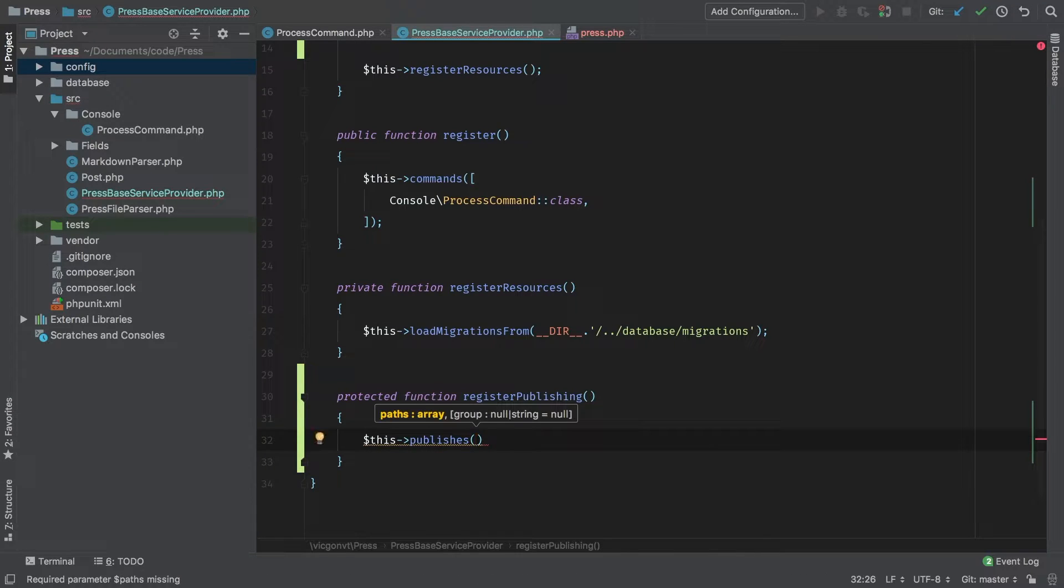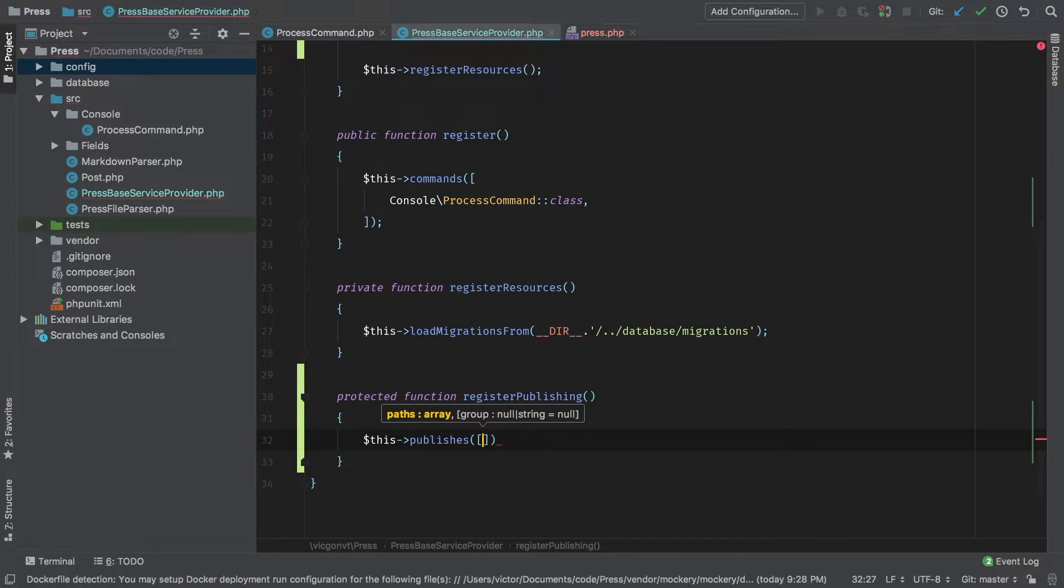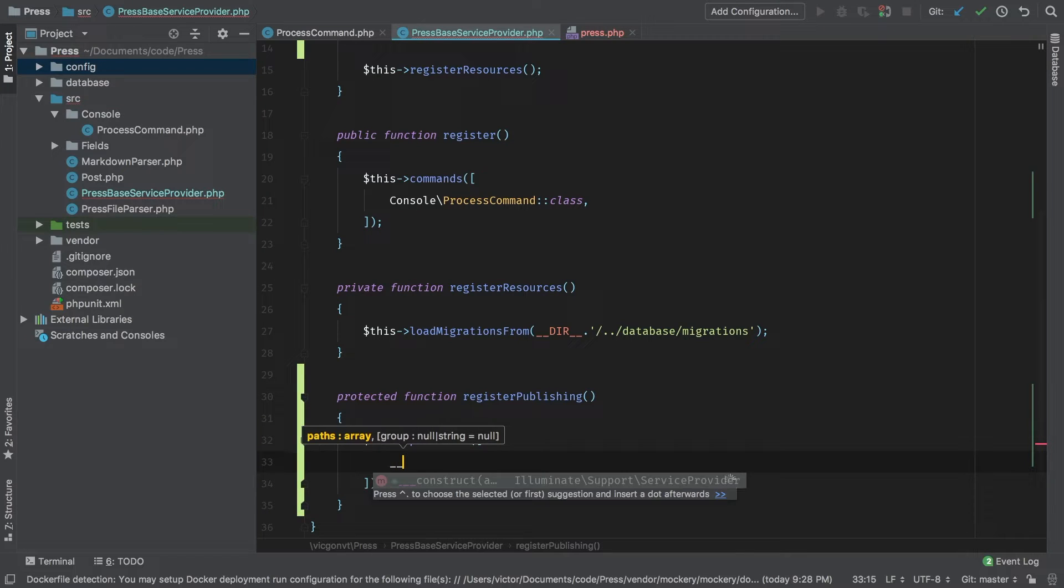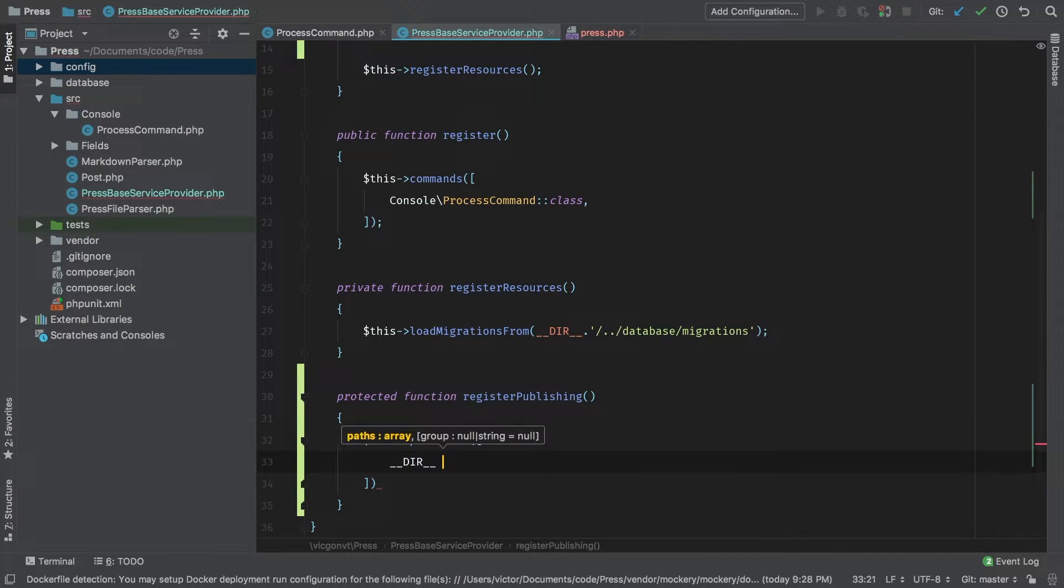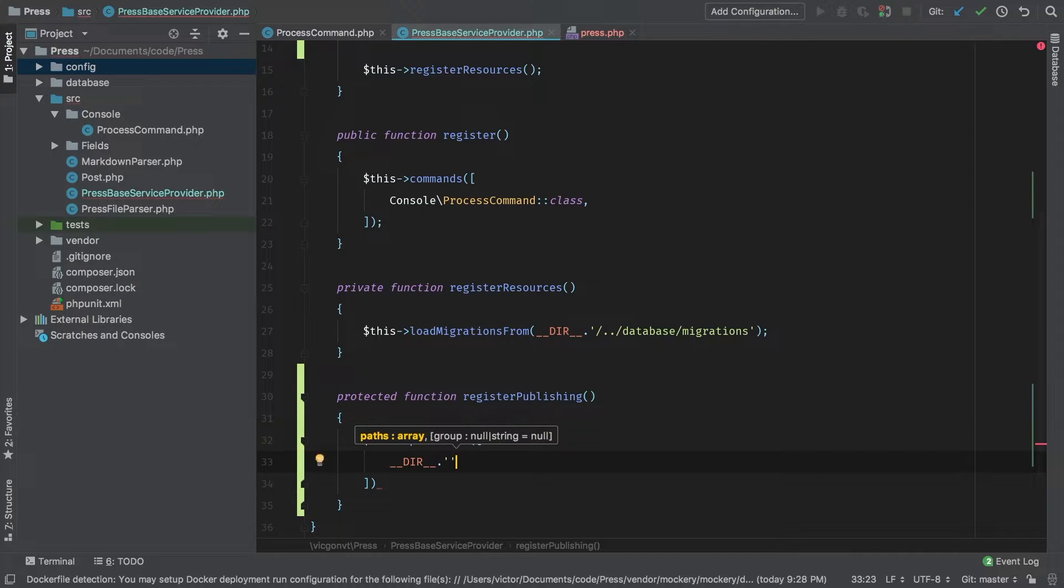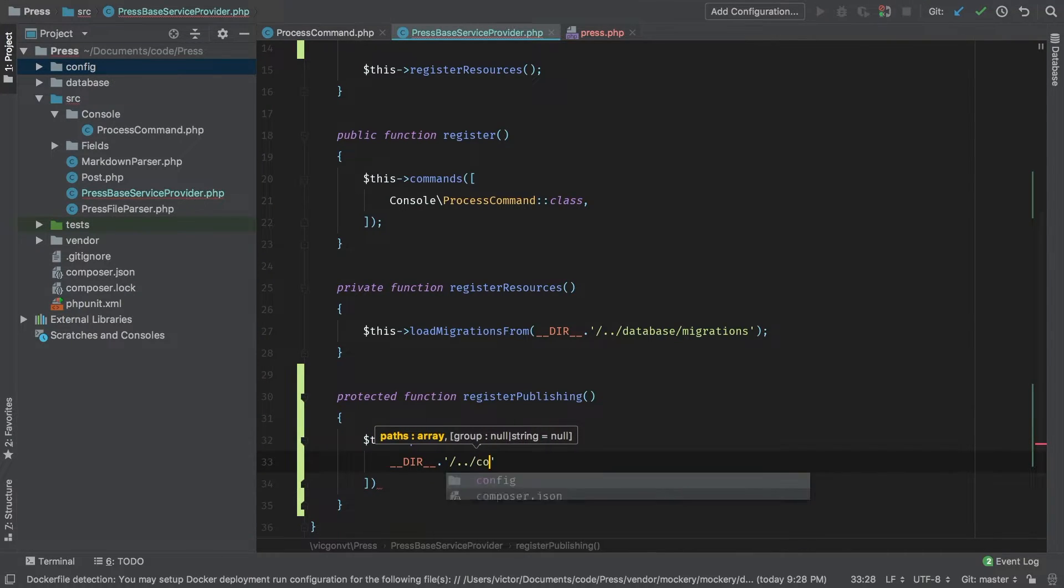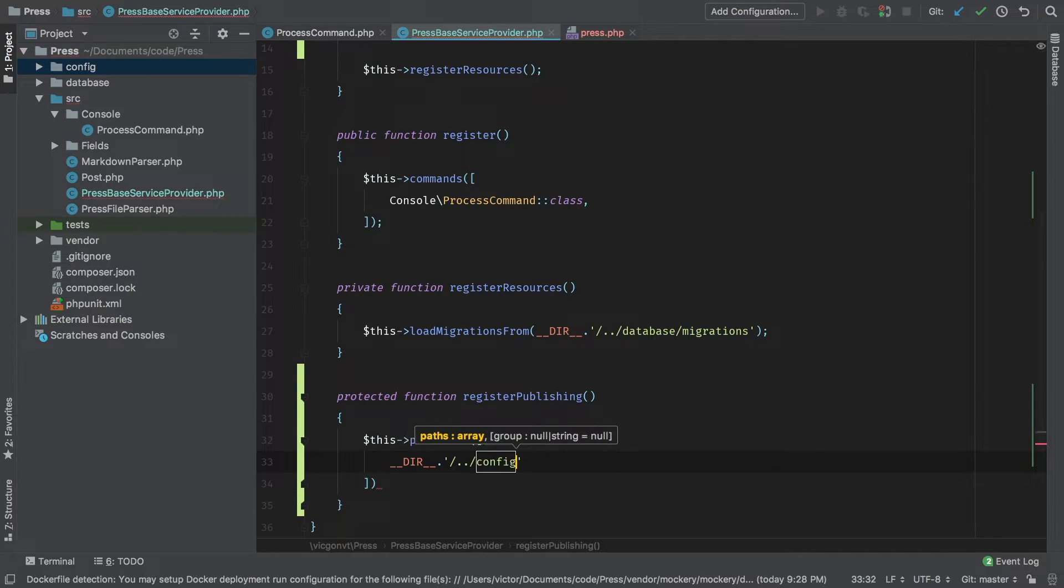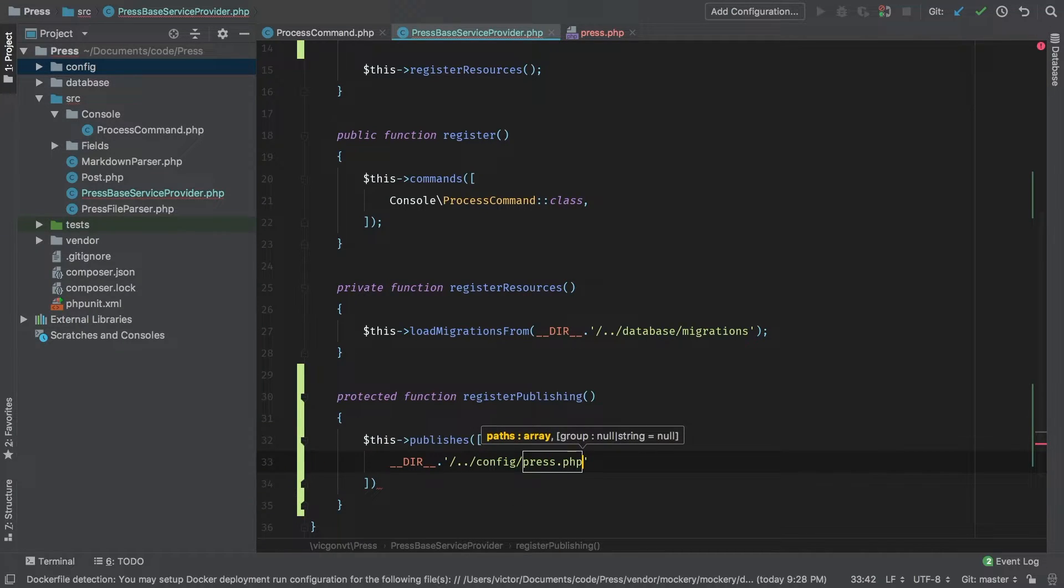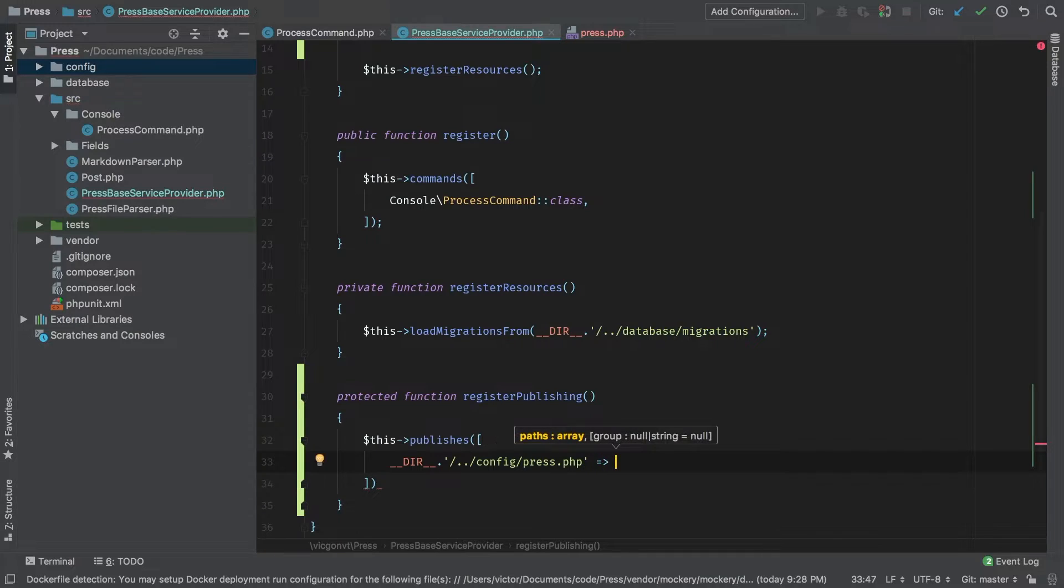This publishes, as the first argument, we pass an array. Inside this array, we pass in the path. We know that this is inside config and then press.php.